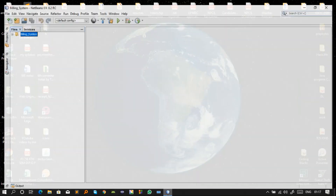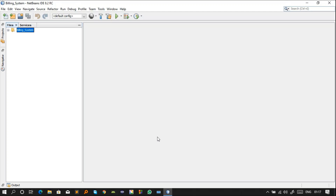Hello everyone. In this video, I'm going to show you an application I have made which is based on Java programming. This is basically a billing system for any company, so that if any company wants to generate bills for their customers, they can use it. In this project I have used Java programming concepts: Swing, AWT, SQL, and the database used is MySQL.